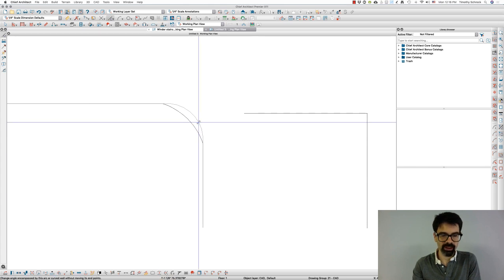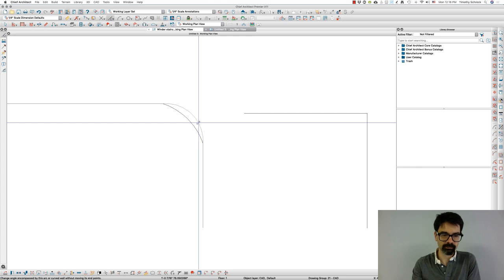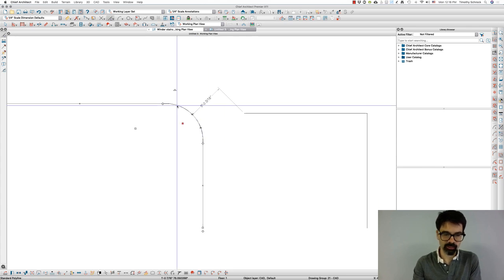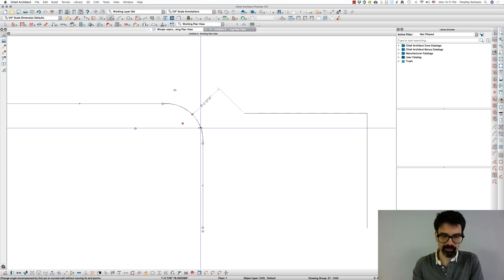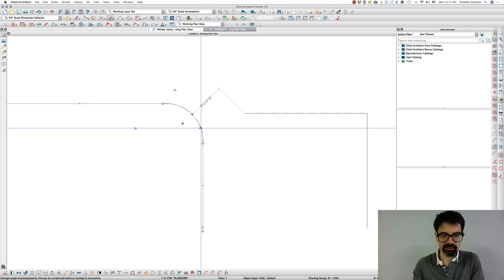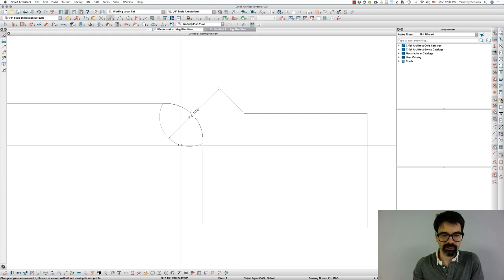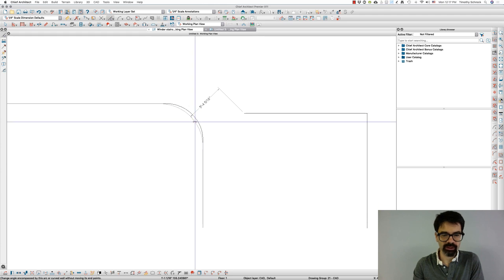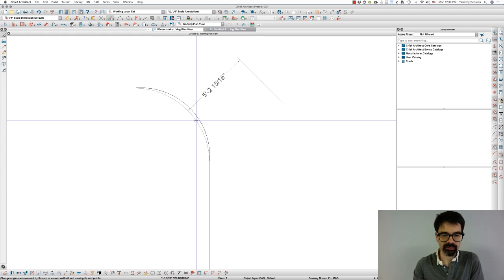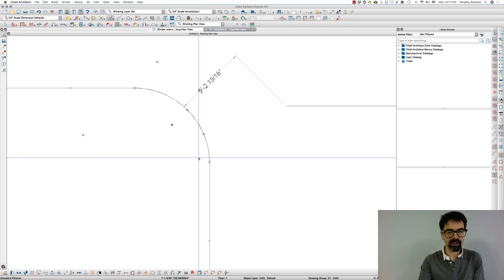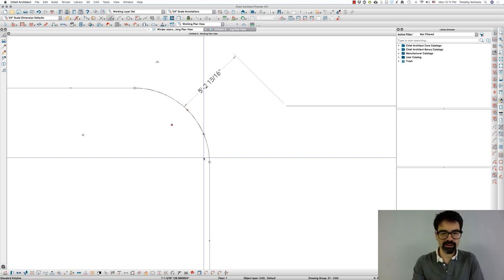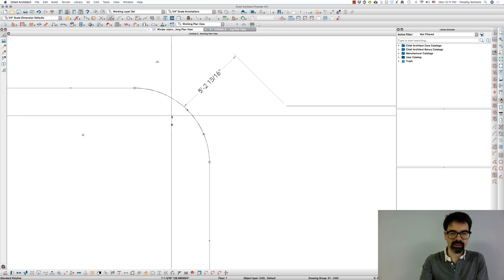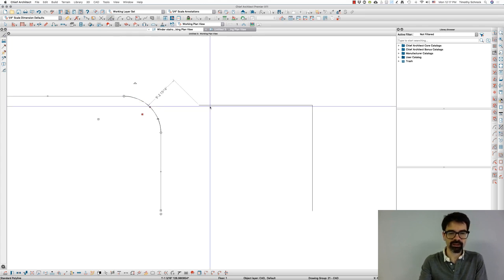I'm going to kind of approximate what that arc radius might be by grabbing this triangle shape. And I can change the arc of, change the radius of that arc, right? So at this point, I'm just eyeballing it. I don't know for certain that that's tangent to these two lines.